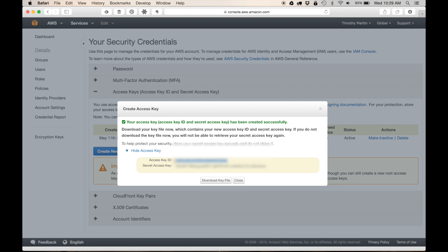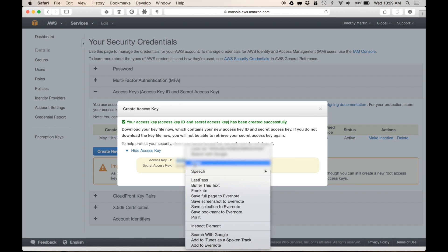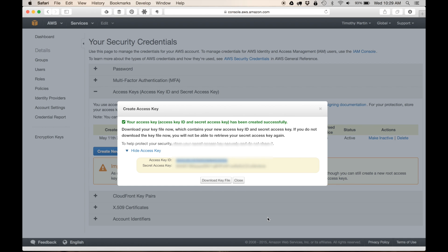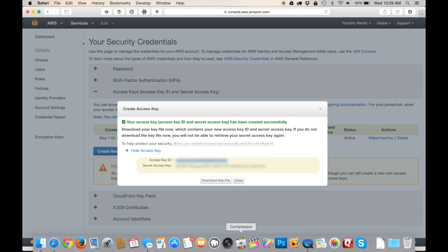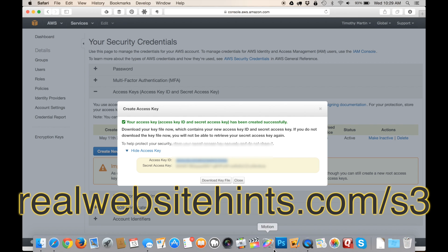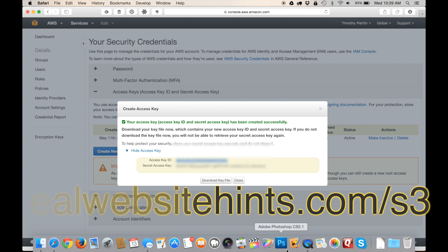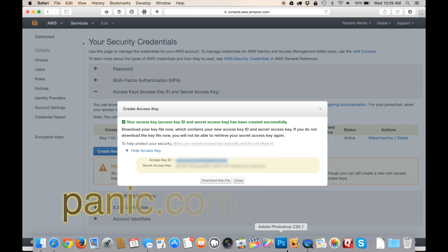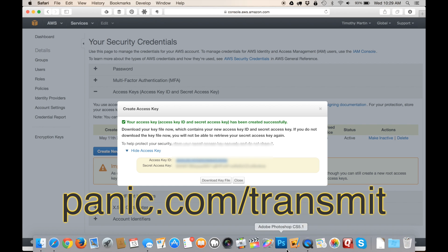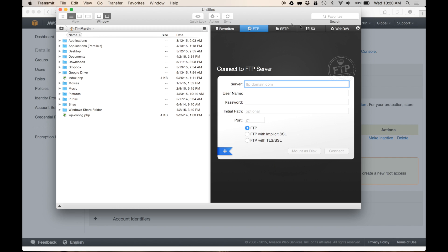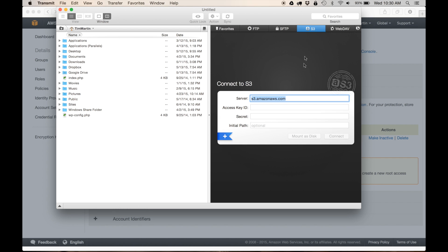Go to Create Access Key, then Show Access Key, and copy the access key ID. I use Transmit — there are a lot of other programs that work for this, but I really like Transmit; I've been using it for several years. You can find Transmit via a link on the article at realwebsitehints.com slash S3, or just go to Panic.com slash Transmit. Open up Transmit and click the Amazon S3 tab. The server field auto-populates, and you just paste in your key there.